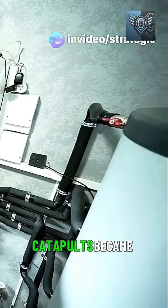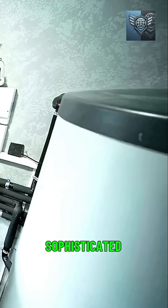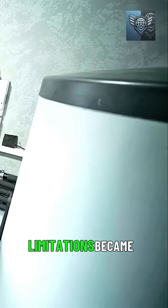However, even as steam catapults became increasingly sophisticated, their inherent limitations became apparent.